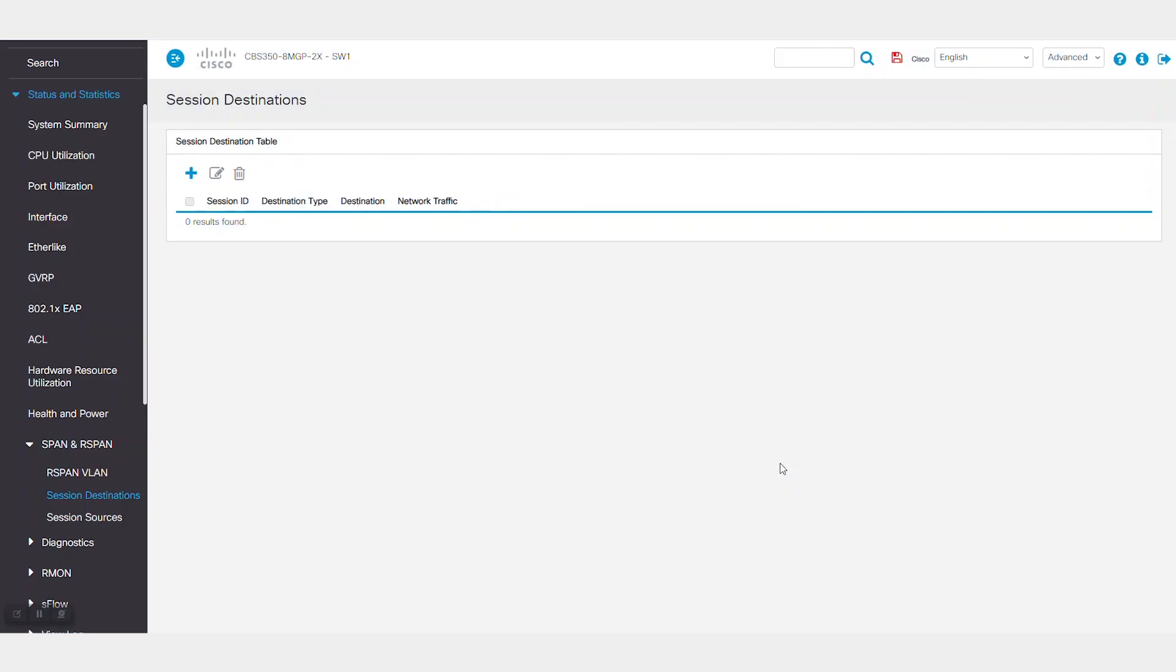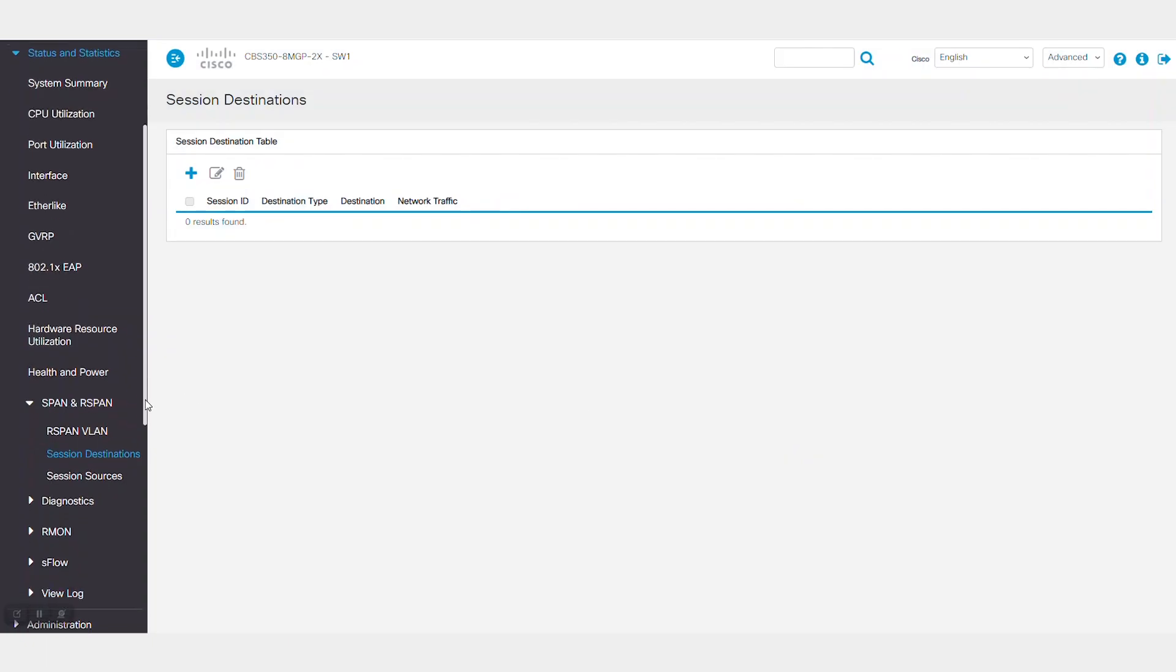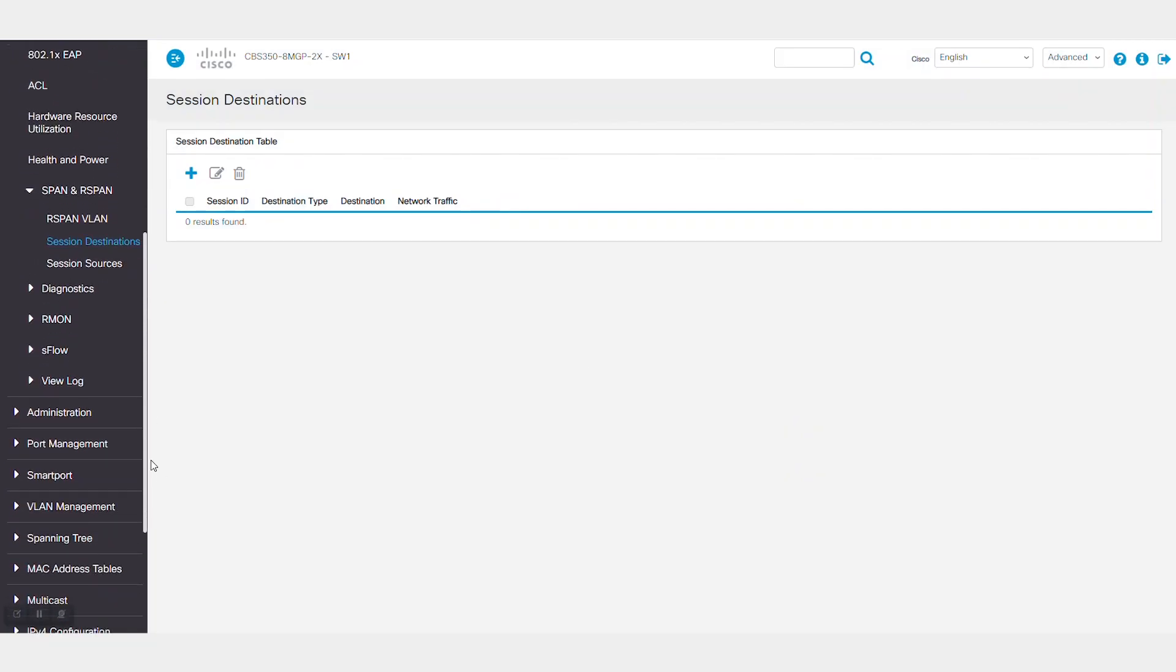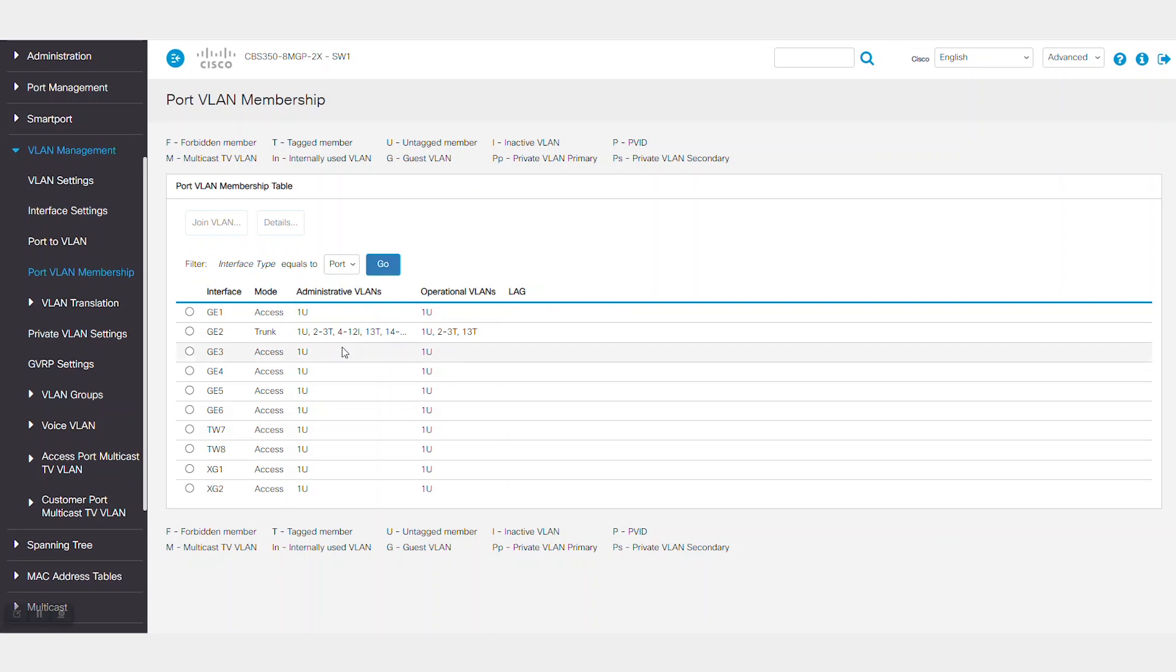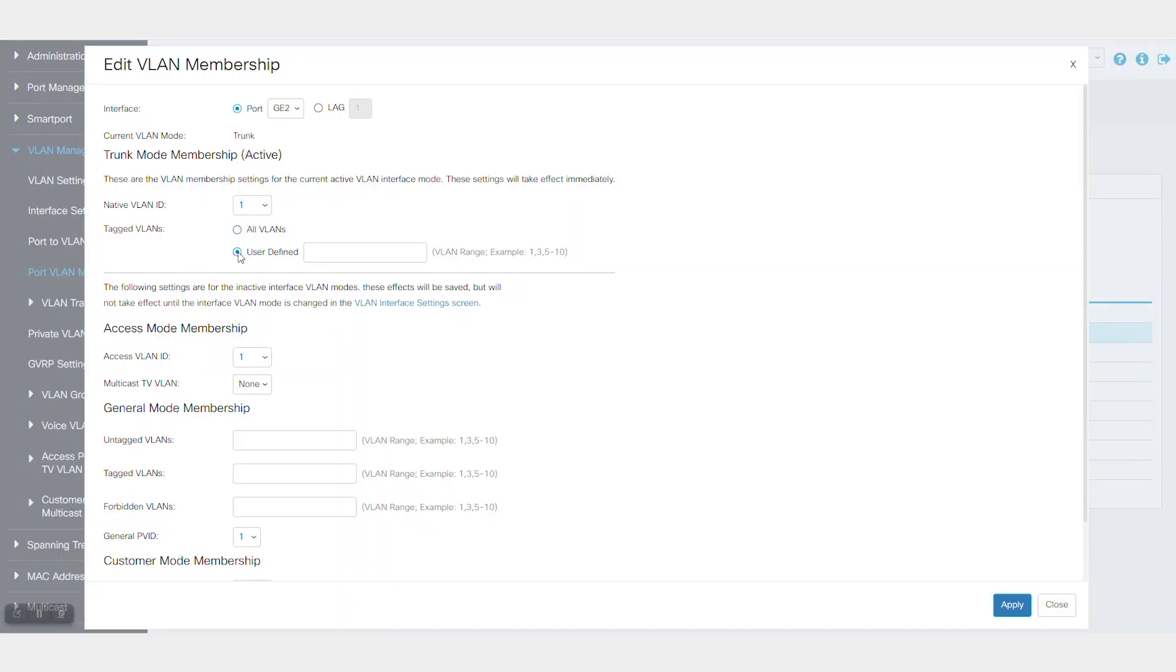If you receive this error, return to VLAN management and port to VLAN membership to deny R-SPAN VLAN 13 on port 2. Select user-defined tagged VLANs and add all other VLANs except VLAN 13.